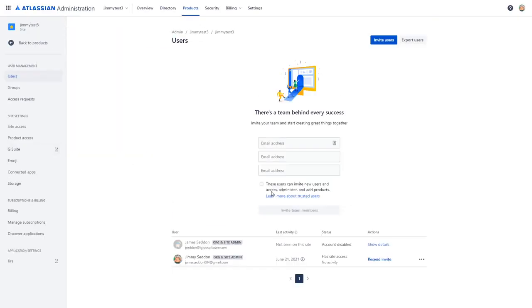Once here, let's first note that we have two organization and site administrators, one of which has been disabled. This is the user we're going to remove.